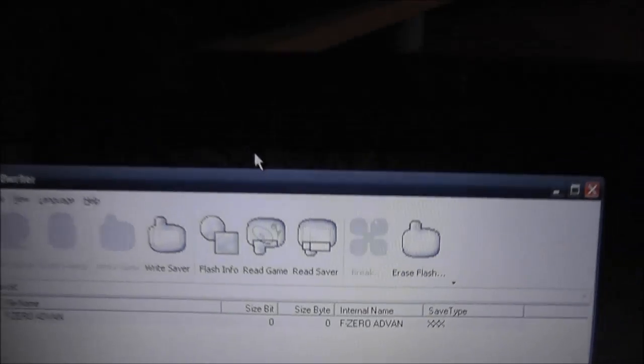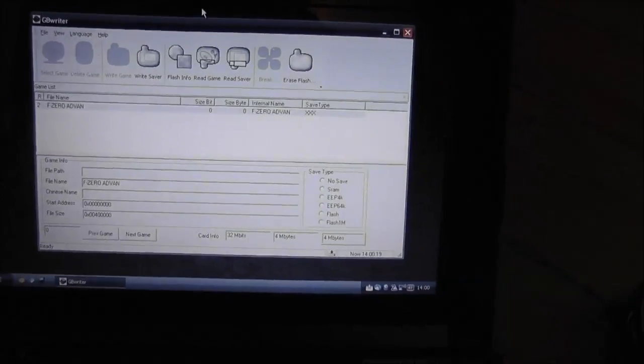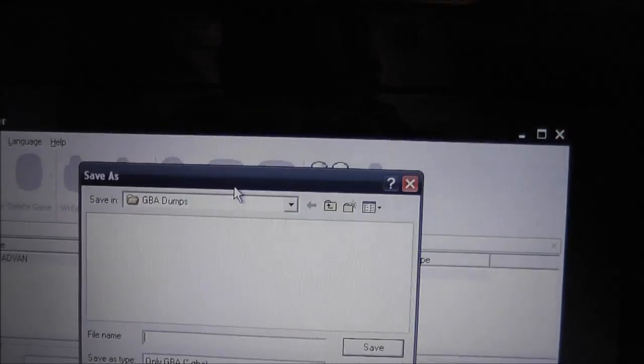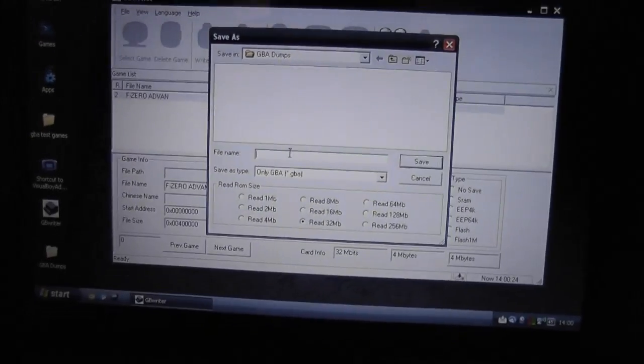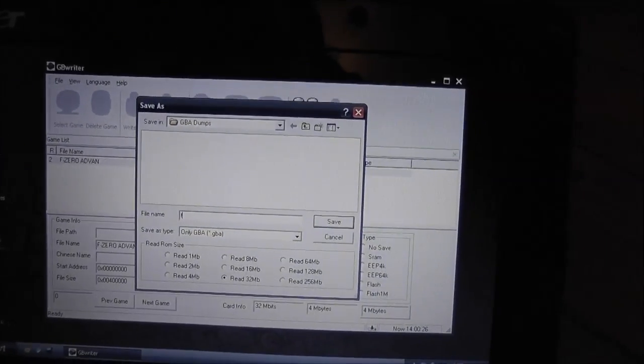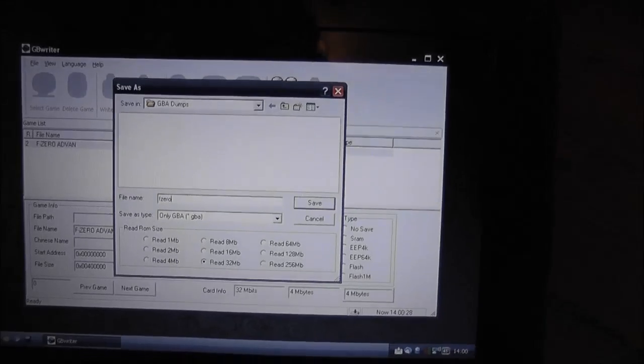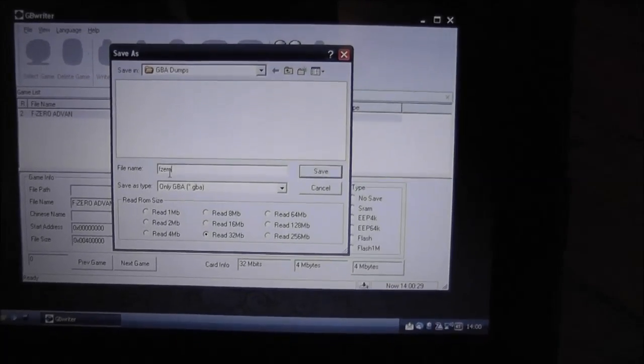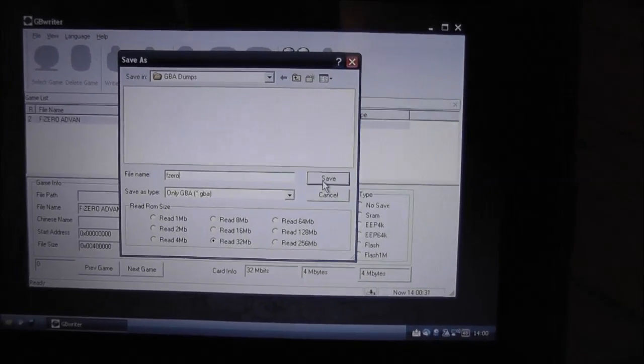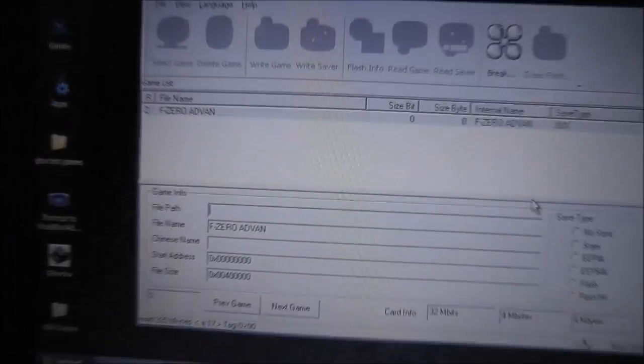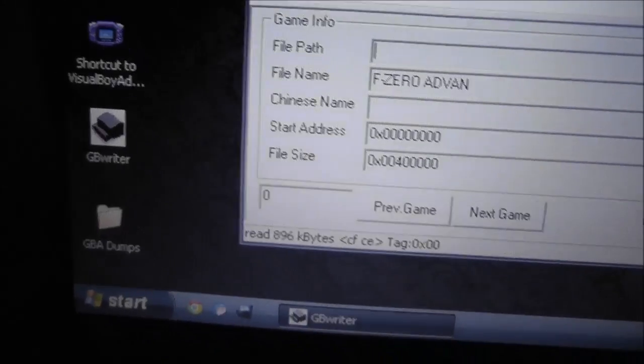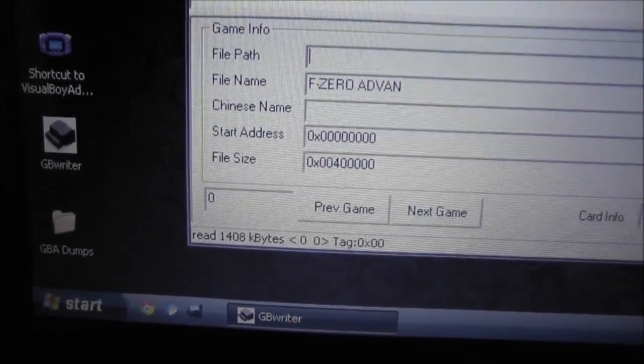So what I'm going to do is just dump this game. So if we go to read game, I just need to name this F-Zero. Apologies for the shaky camera here, I'm just doing this kind of ad hoc. So that's it now, dumping the game. You can see down the bottom it's doing its thing.